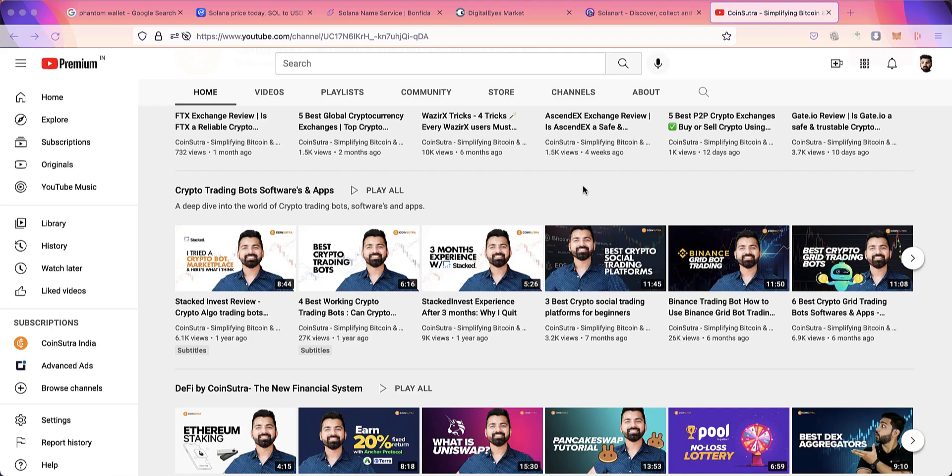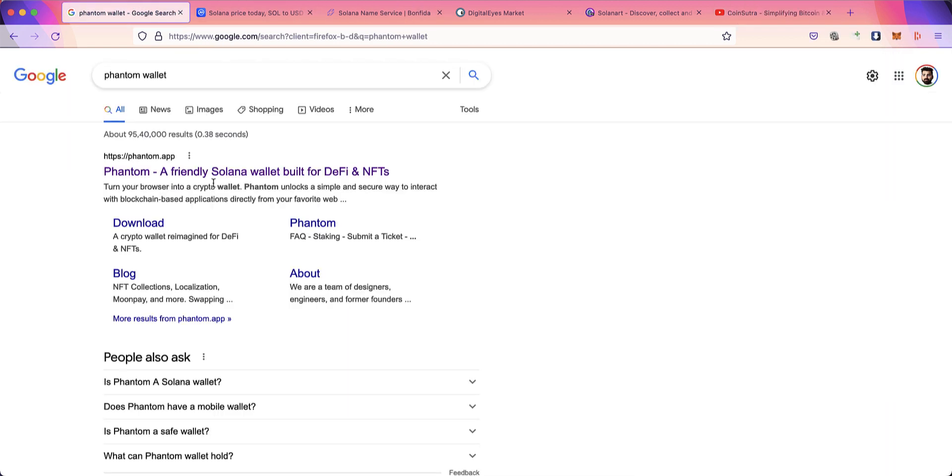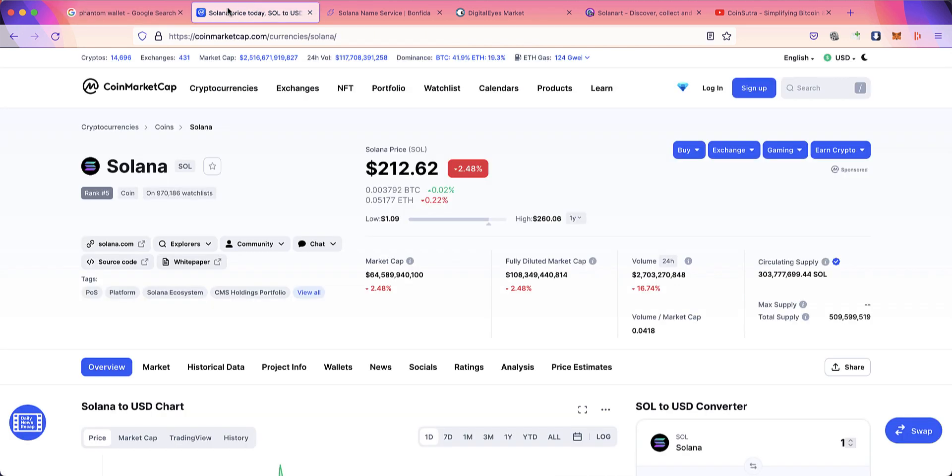Hello, welcome to Coin Sutra. Today's video is for all crypto users looking for the best Solana wallet. We'll discuss how to use the best Solana wallet, and the wallet we're going to talk about is called Phantom Wallet.